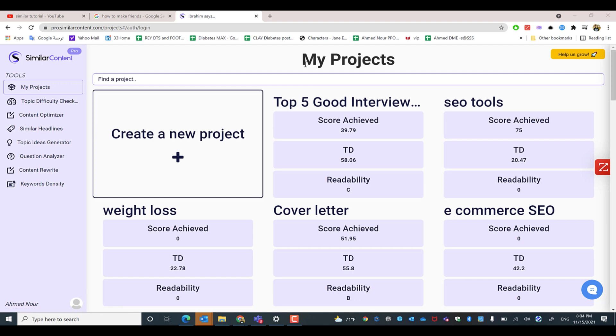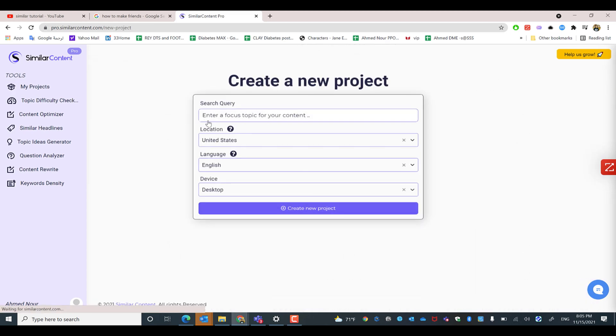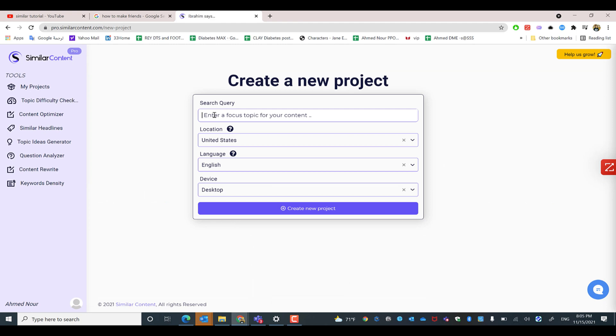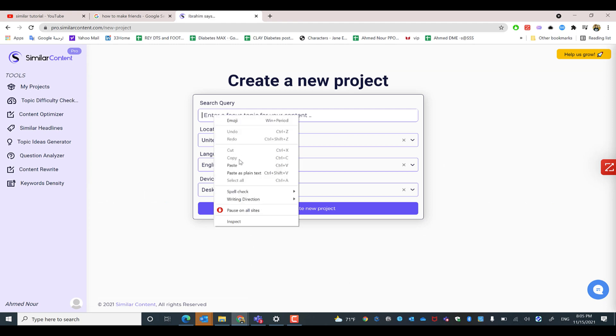Hi Similar Content users. How can you create a new project in Similar Content? All you need to do is click create a new project, then search for or type the search query, such as how